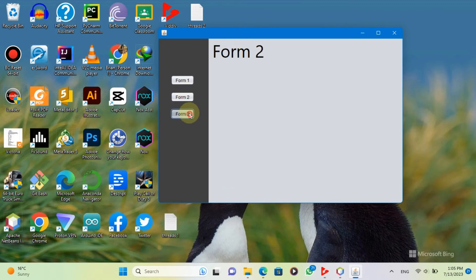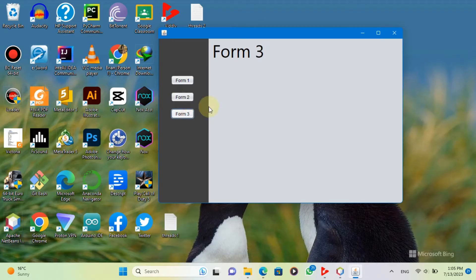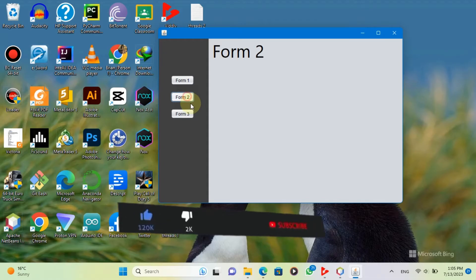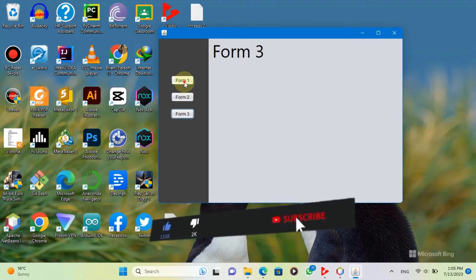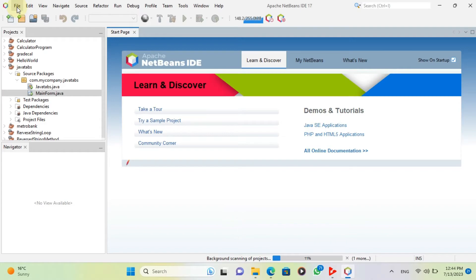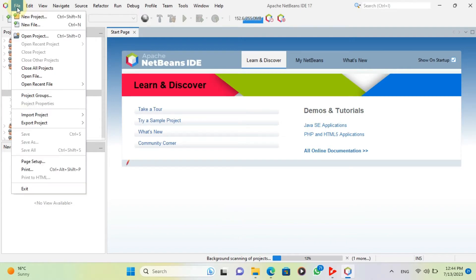Hello and welcome to this video tutorial on how to use multiple panels in a single JFrame. In this video, you will learn how to create, add and switch between different panels in a JFrame using Java Swing. Let's get started.